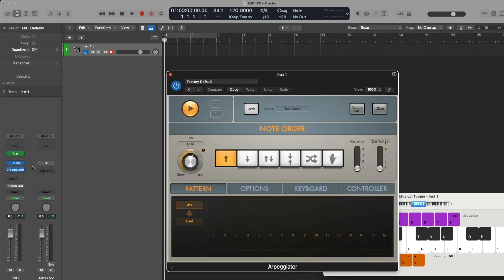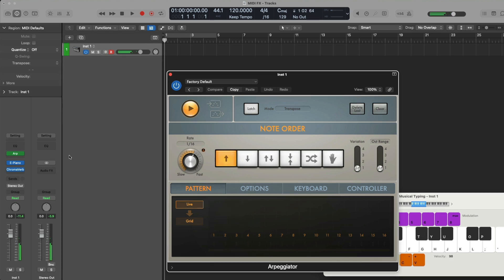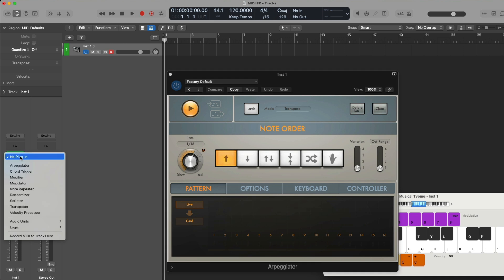We've now loaded the arpeggiator. If I now perform a C major chord using the musical typing, the arpeggiator processes the incoming notes and the result that's sent to the software instrument — the electric piano — is an arpeggio of the C major chord, walking consecutively through the three different notes of the chord over and over again at a 16th note rate. We can add more than one MIDI effect plugin to further process our MIDI events just by hovering our mouse over the empty section right below the first MIDI effect, clicking once again and selecting another MIDI effect plugin.